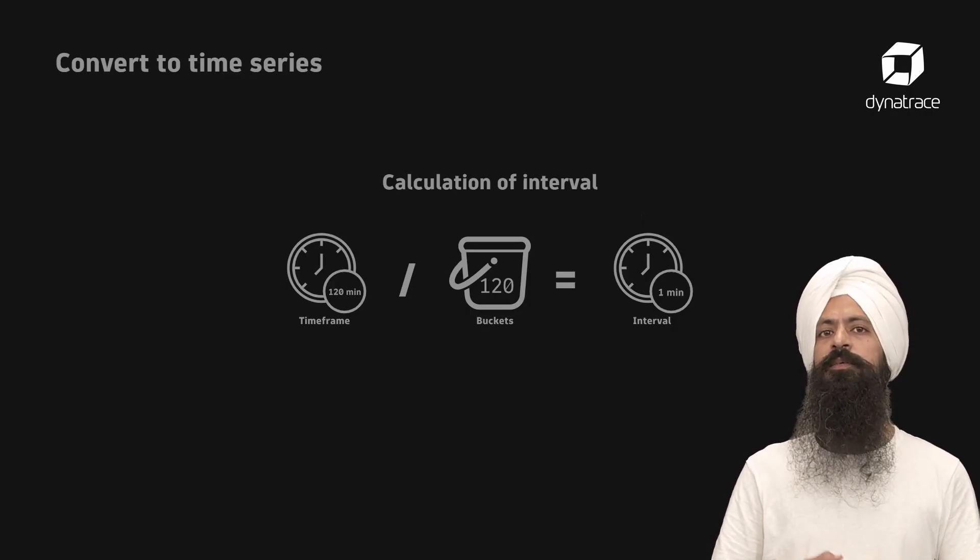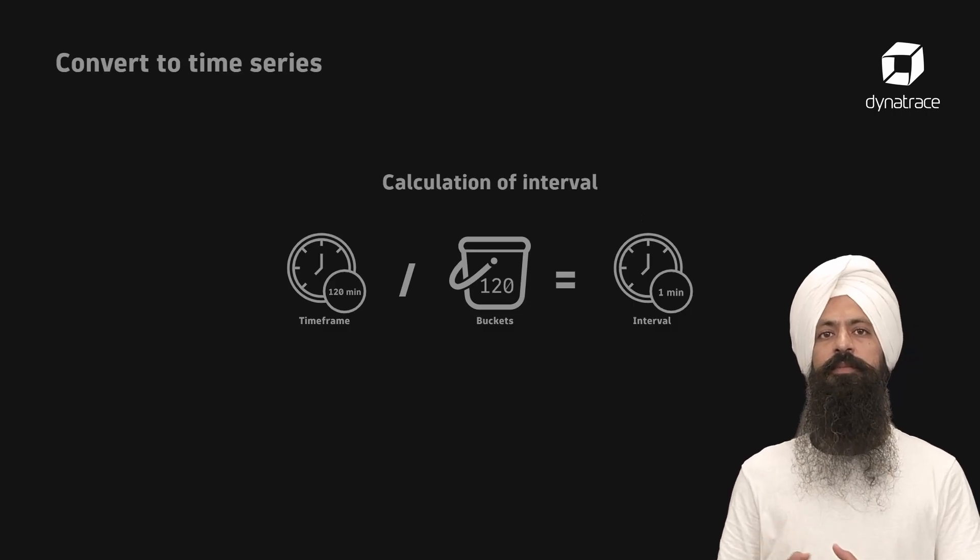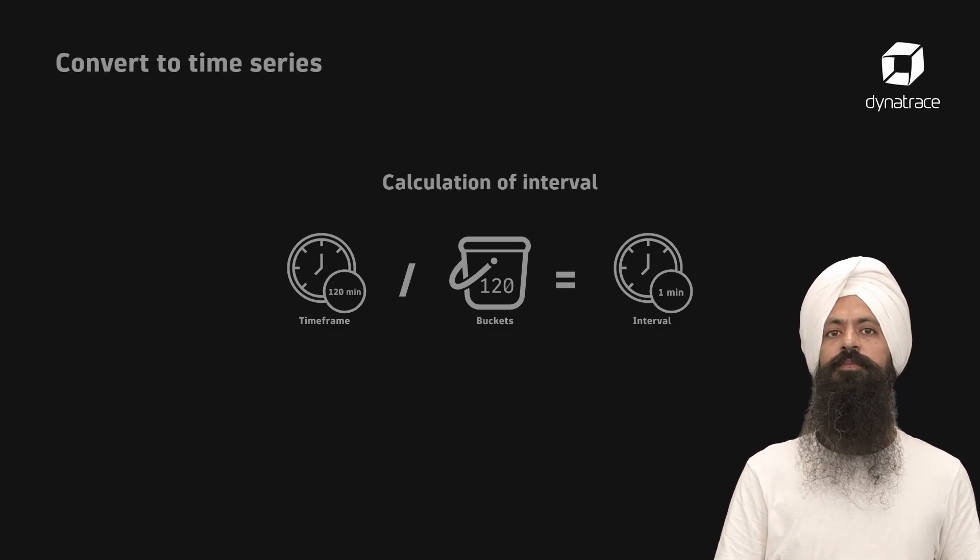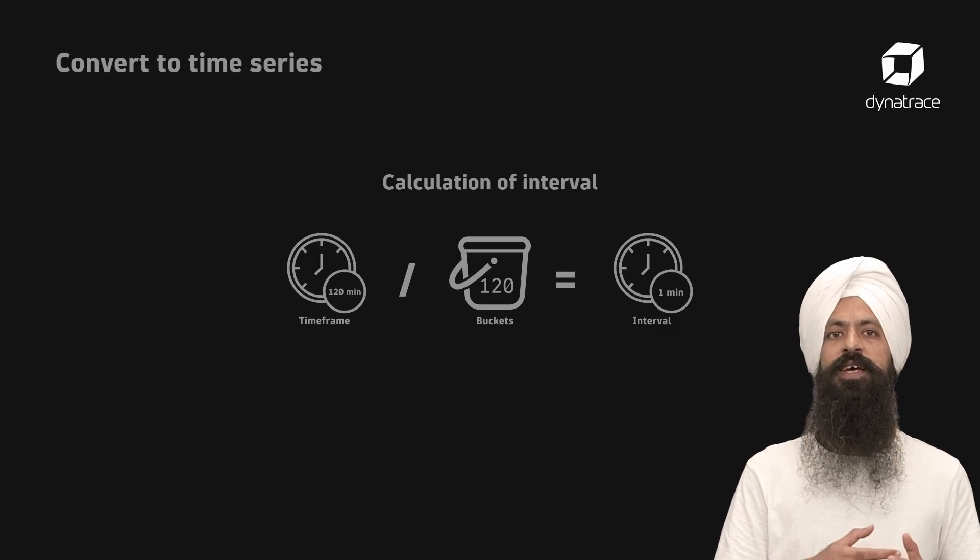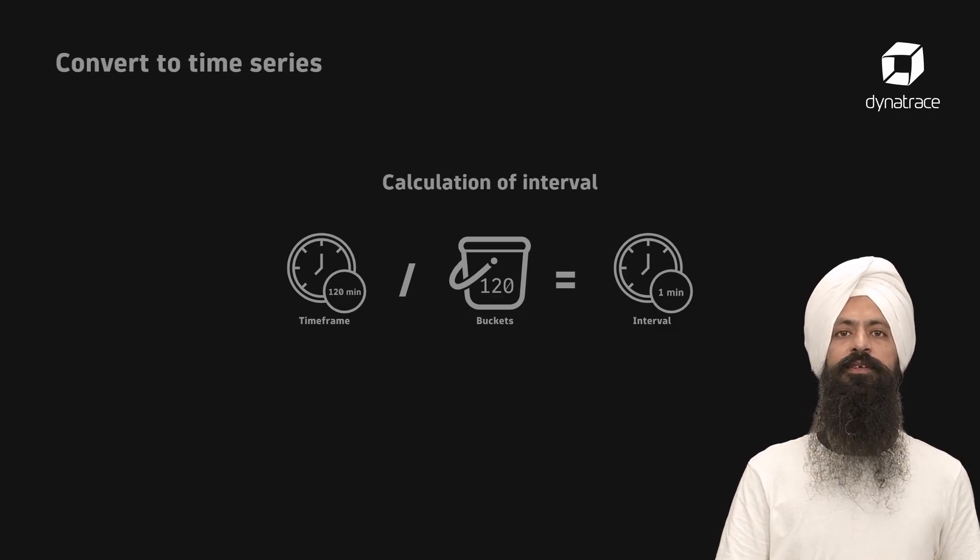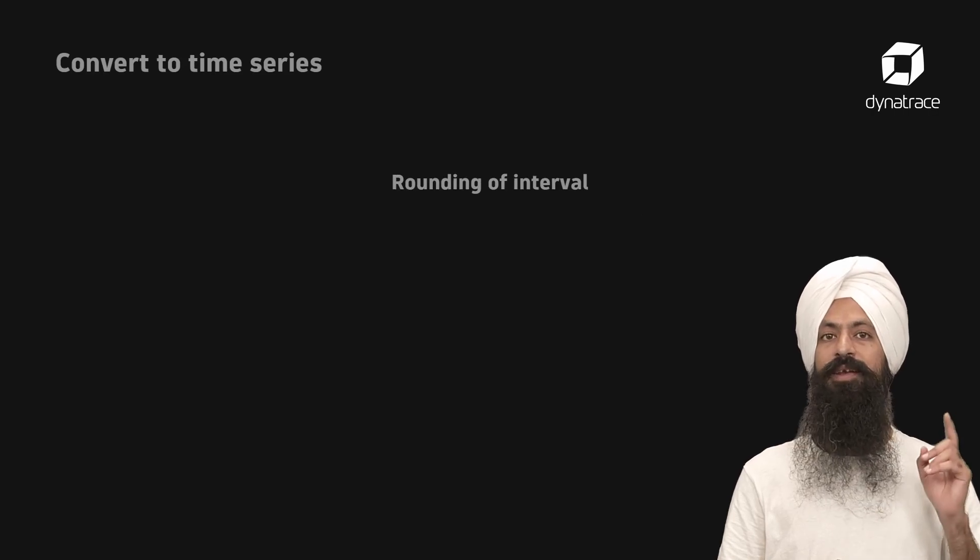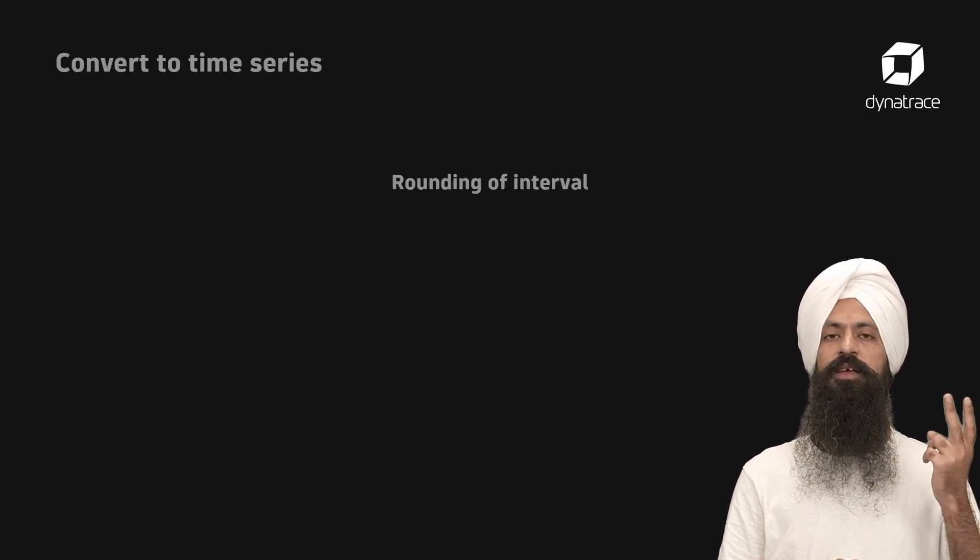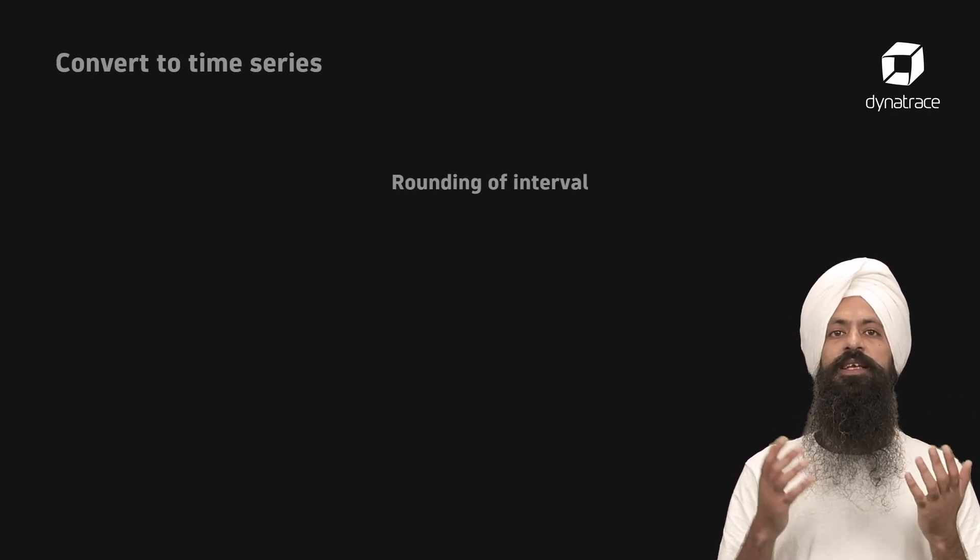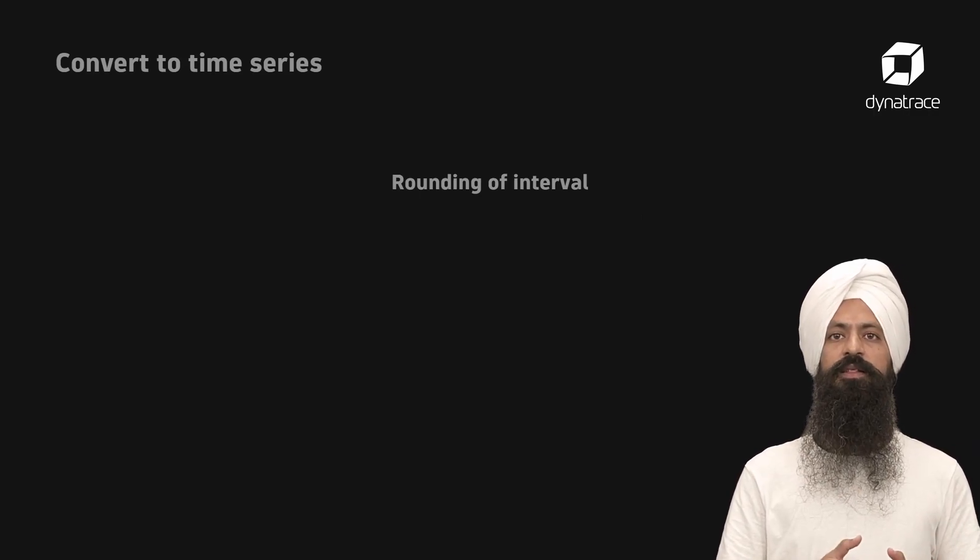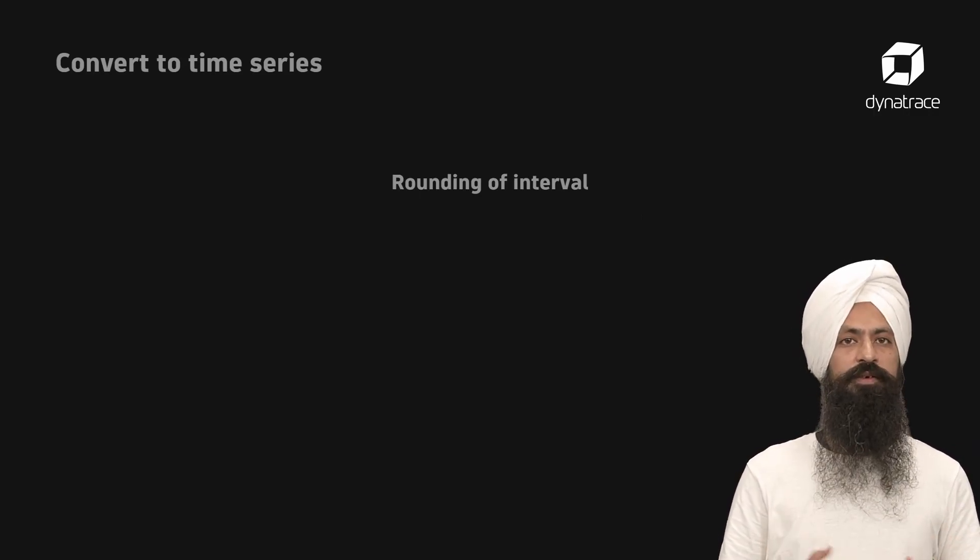You can also define a custom interval using the interval parameter. However, when it is not possible to have an exact match for the desired interval, the time interval will be rounded to a well-known interval of 1 minute, 2 minutes, 5 minutes, 10 minutes, 15 minutes, 30 minutes, or 1 hour.